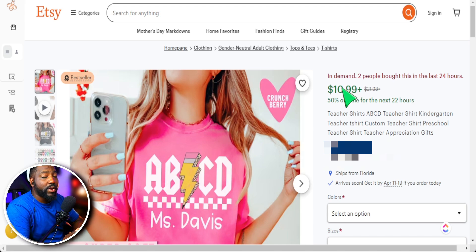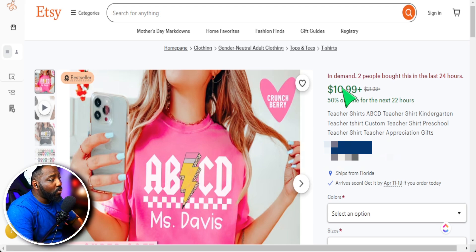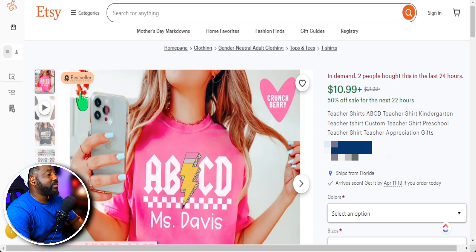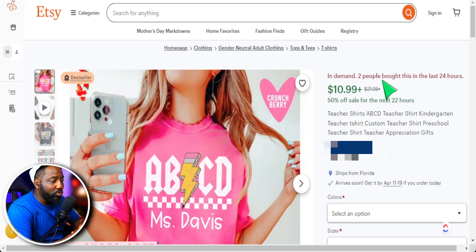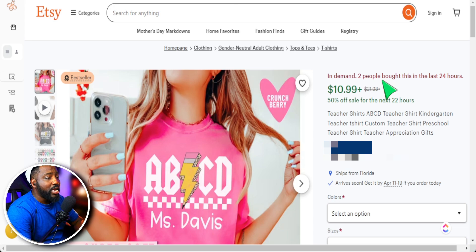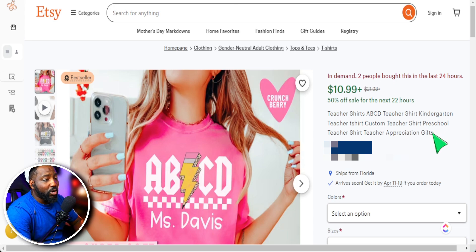All right, so here's the product that we have in front of us. We see some great data points in regards to how well this product is doing. I see the bestseller badge and I see the high demand letting us know two people bought this in the last 24 hours.